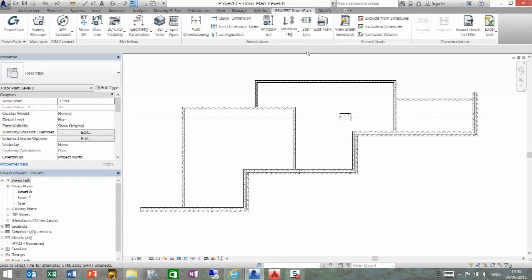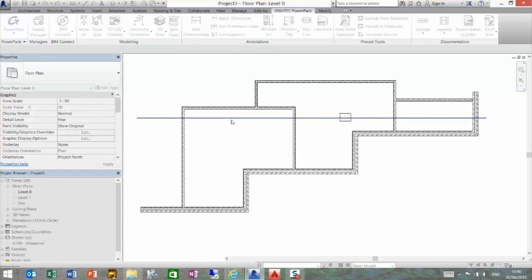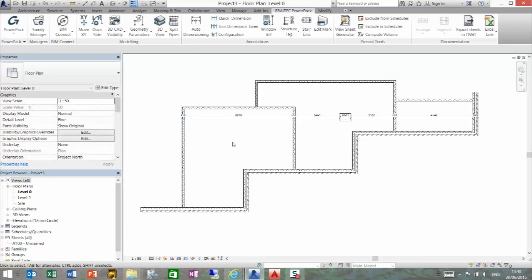All I need to do is go to my GREYTEC PowerPack and select quick dimension. Simply select the line and it will find anything that intersects with that line and add a dimension to it. Again, a very quick and useful tool.